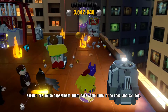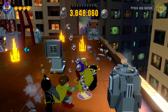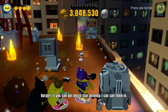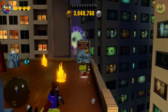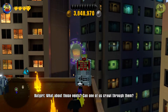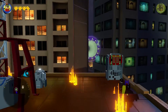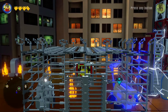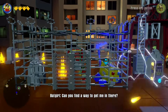The police department might have some units in the area who can help. Can you get me to that antenna? I can call them in. What about those vents? Can one of us get through them? You find a way to get me in there.